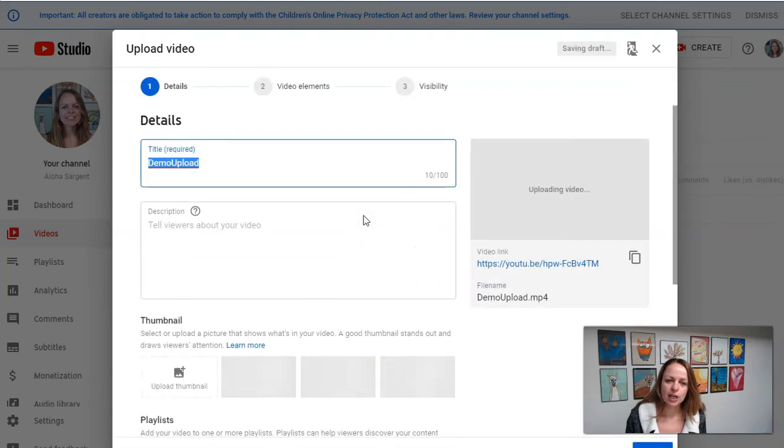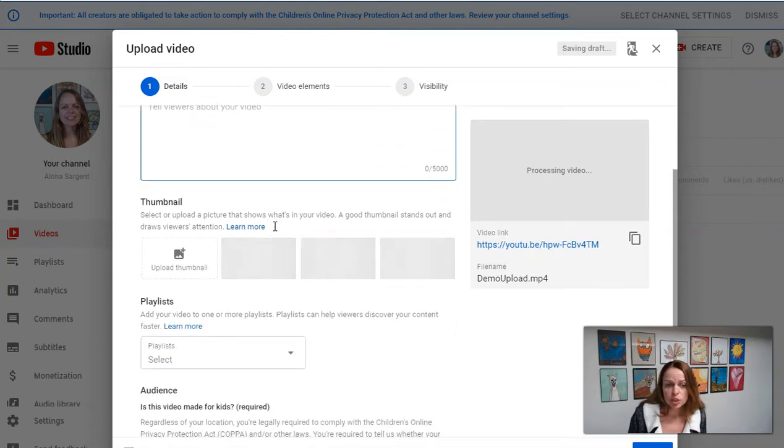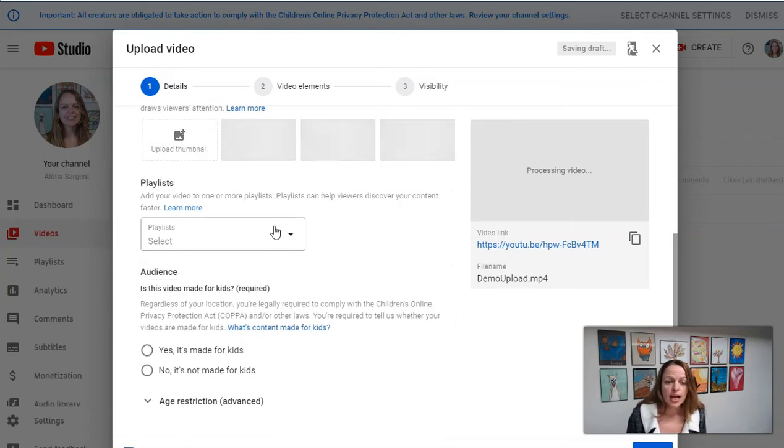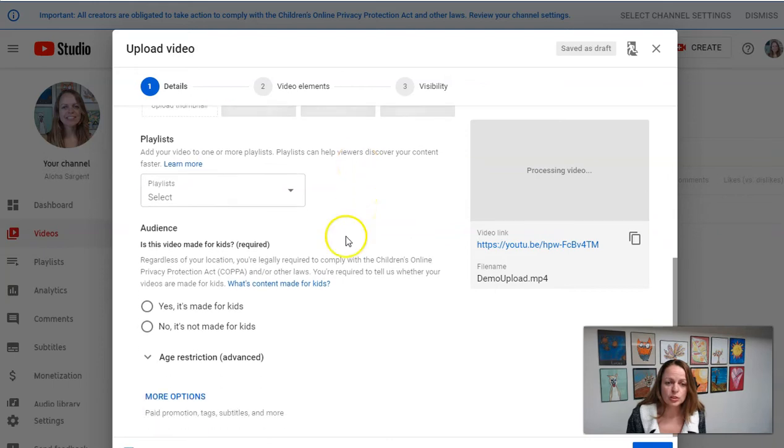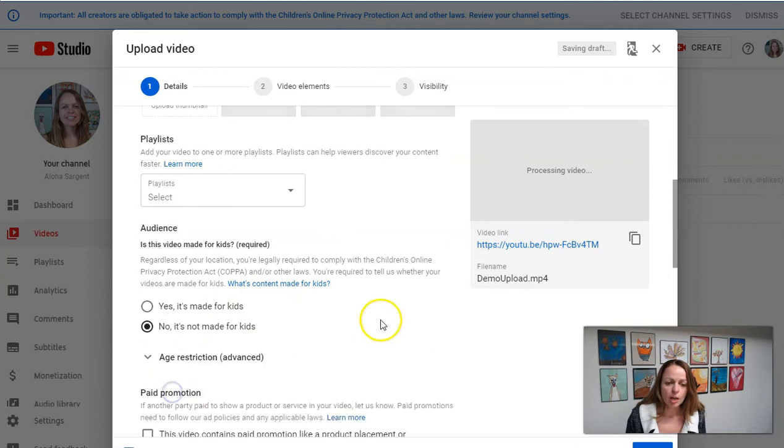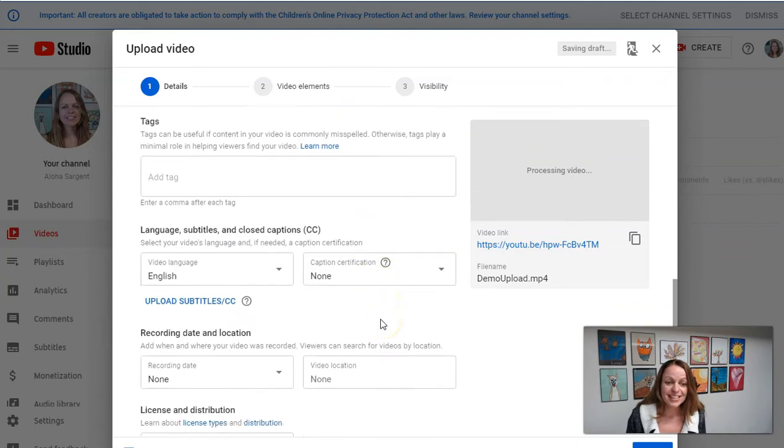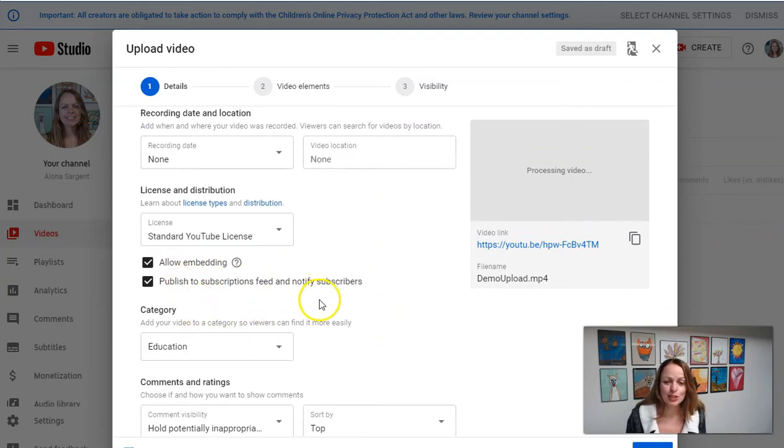And after it uploads, you can enter in all the details, a title, a quick description, you can choose a thumbnail which they'll present to you. You have to answer some questions. It's not made for kids. You can click more options to see even more different options you may want to use.